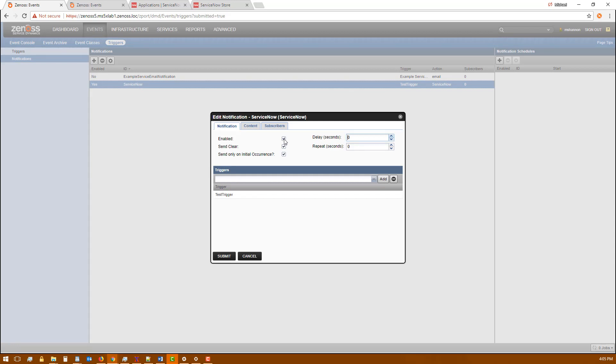You're going to want to have it enabled. You're going to want to check send clear and you're going to want to check send only on initial occurrence. You can optionally subscribe it to a trigger to allow for automatic incident creation.